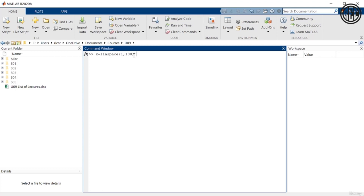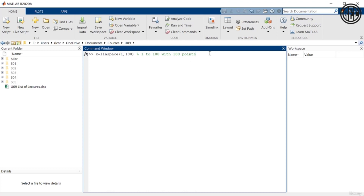Let me put some comments here. To put comments, you would use the percentage sign. I'm going to say '1 to 100 with 100 points'. We saw this previously when we talked about the linspace command — it's basically just a vector from 1 to 100 with 100 points linearly spaced. Let me put a semicolon so that MATLAB doesn't print the results.